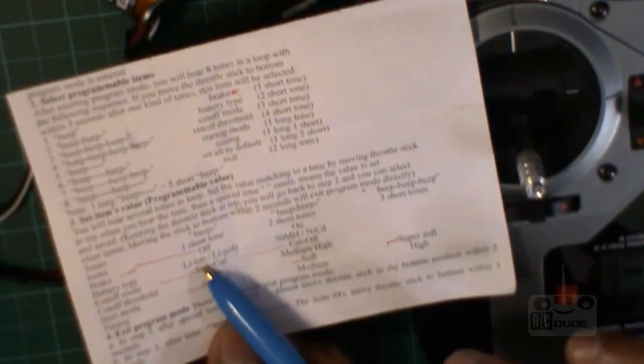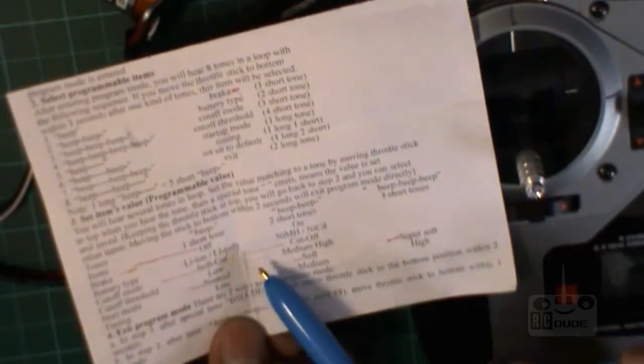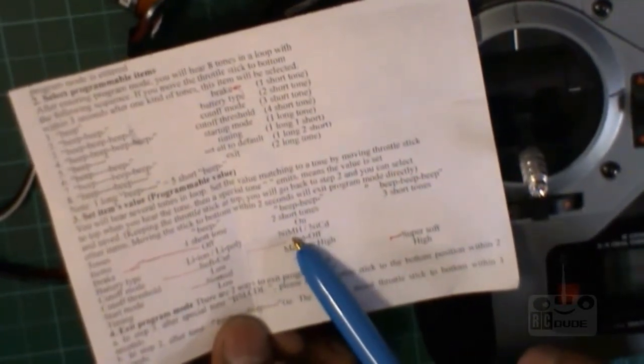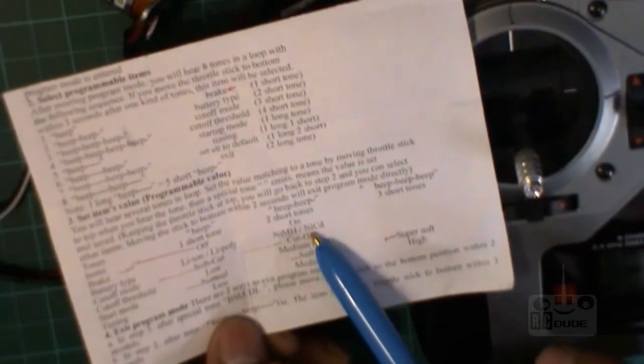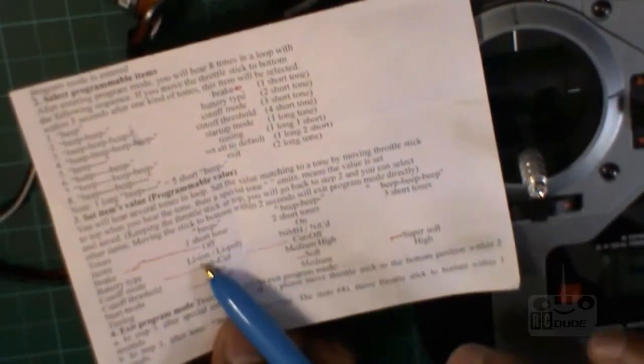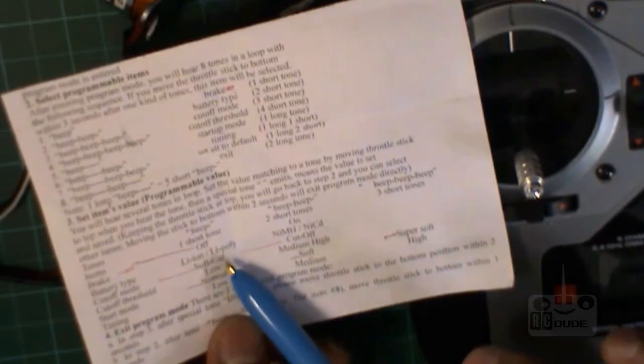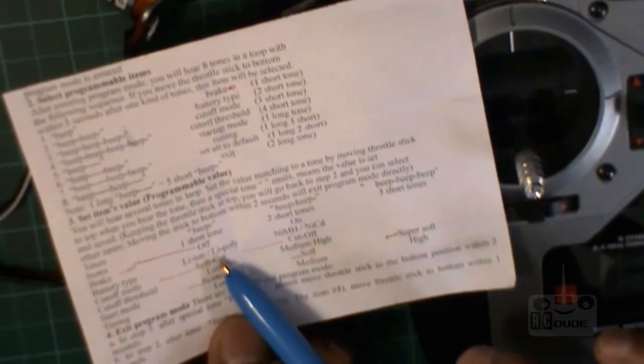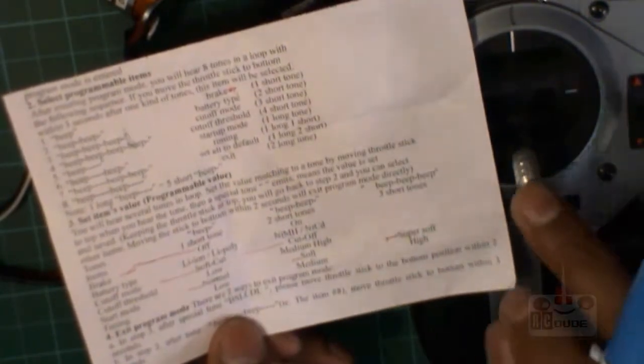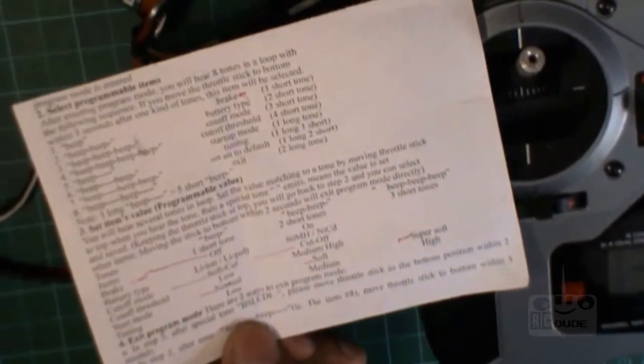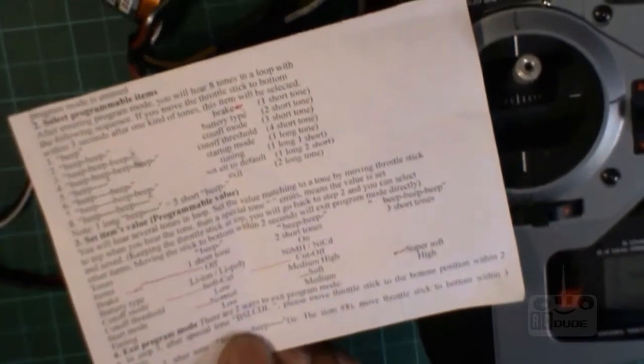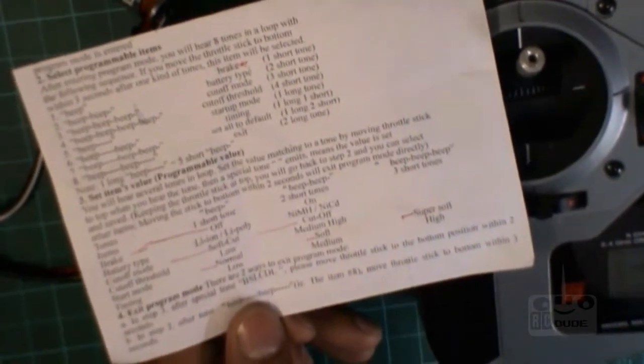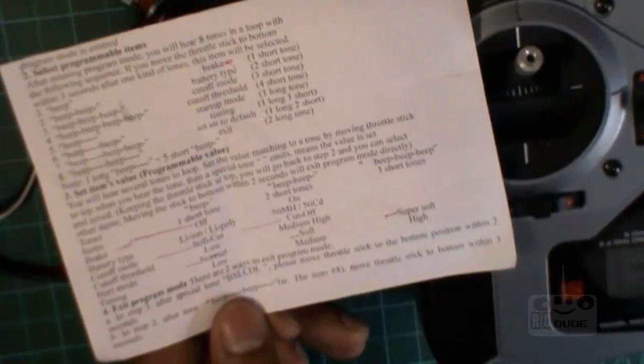All right, you start again with battery, get down, then you can see here. One beep is lipo line or like properly, two beeps is NiMH or NiCd. So we go to the lipo. I want to choose it, so wait for one beep and put up.